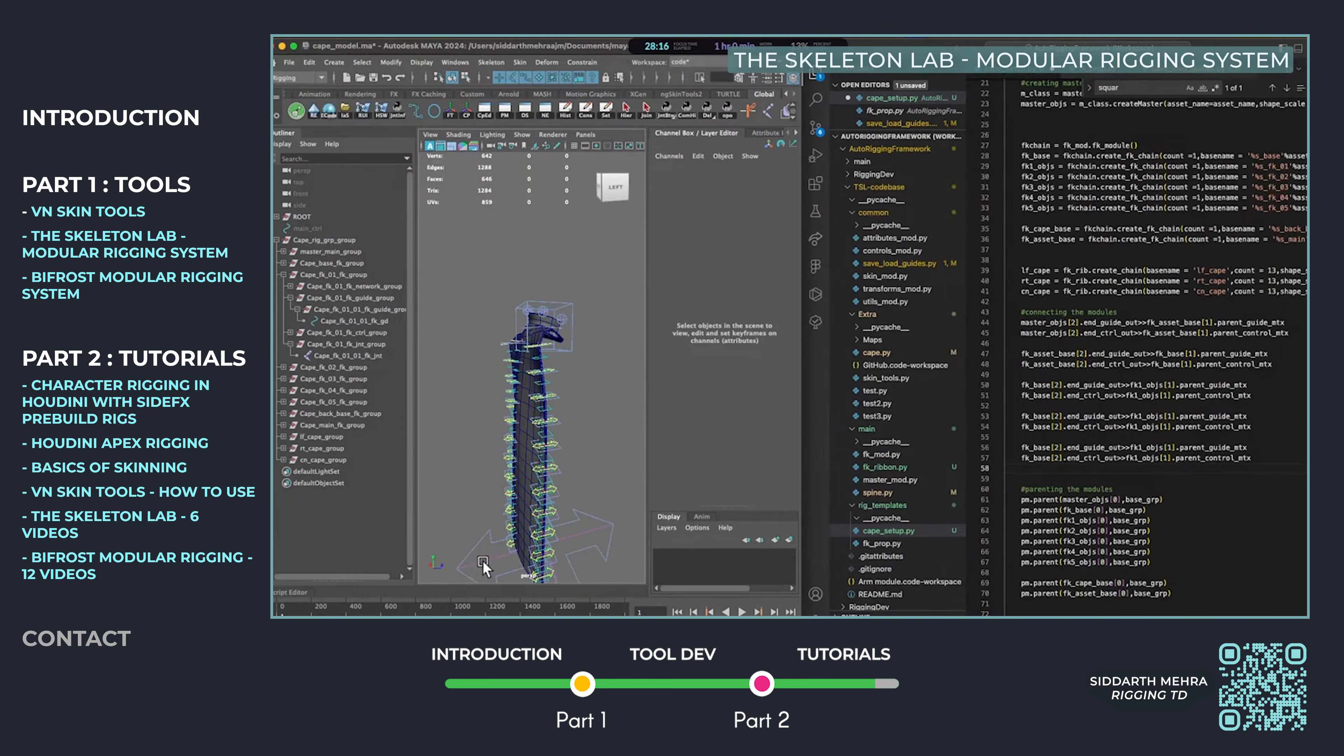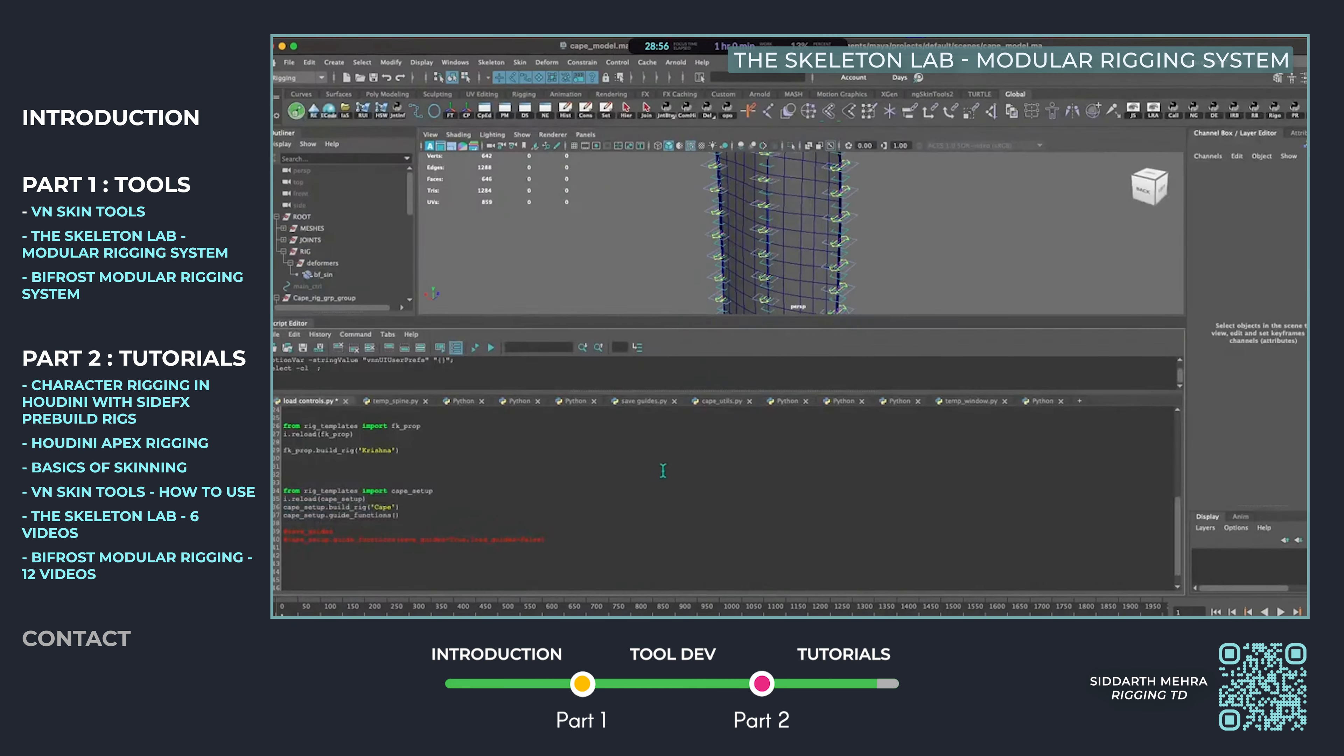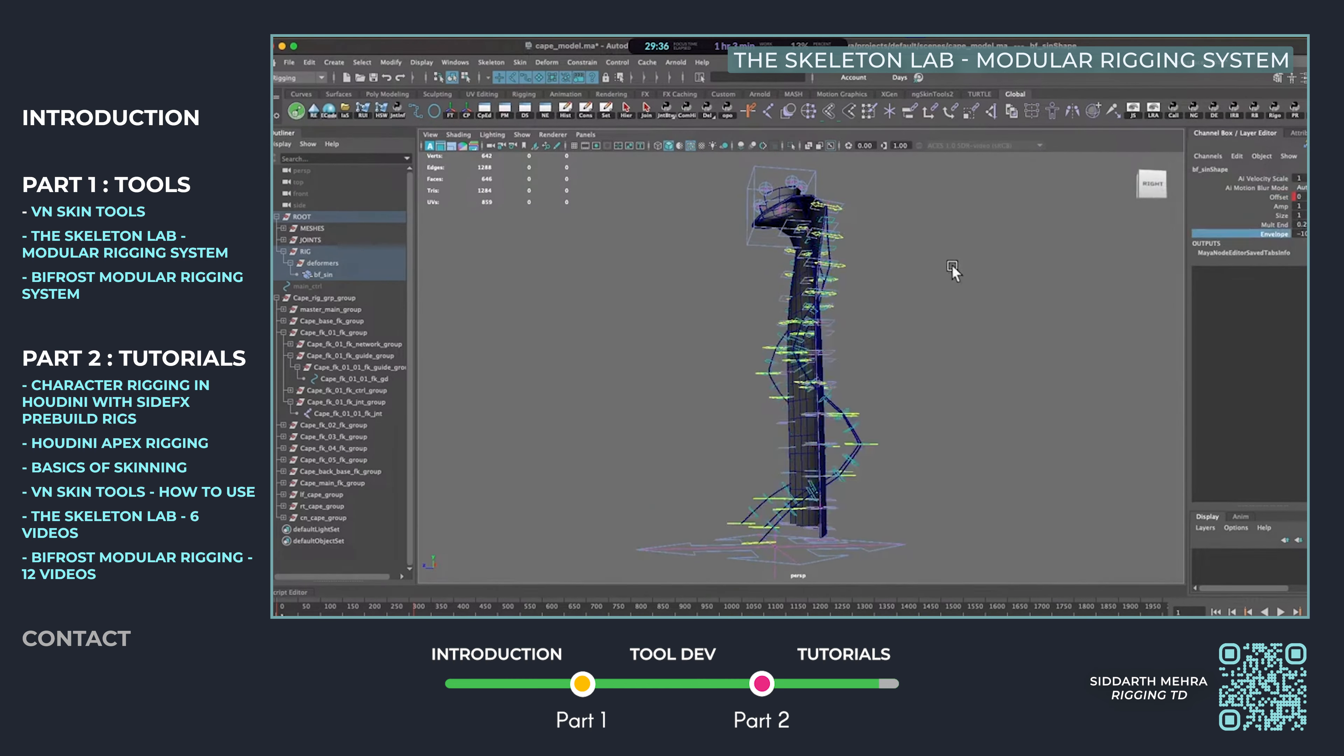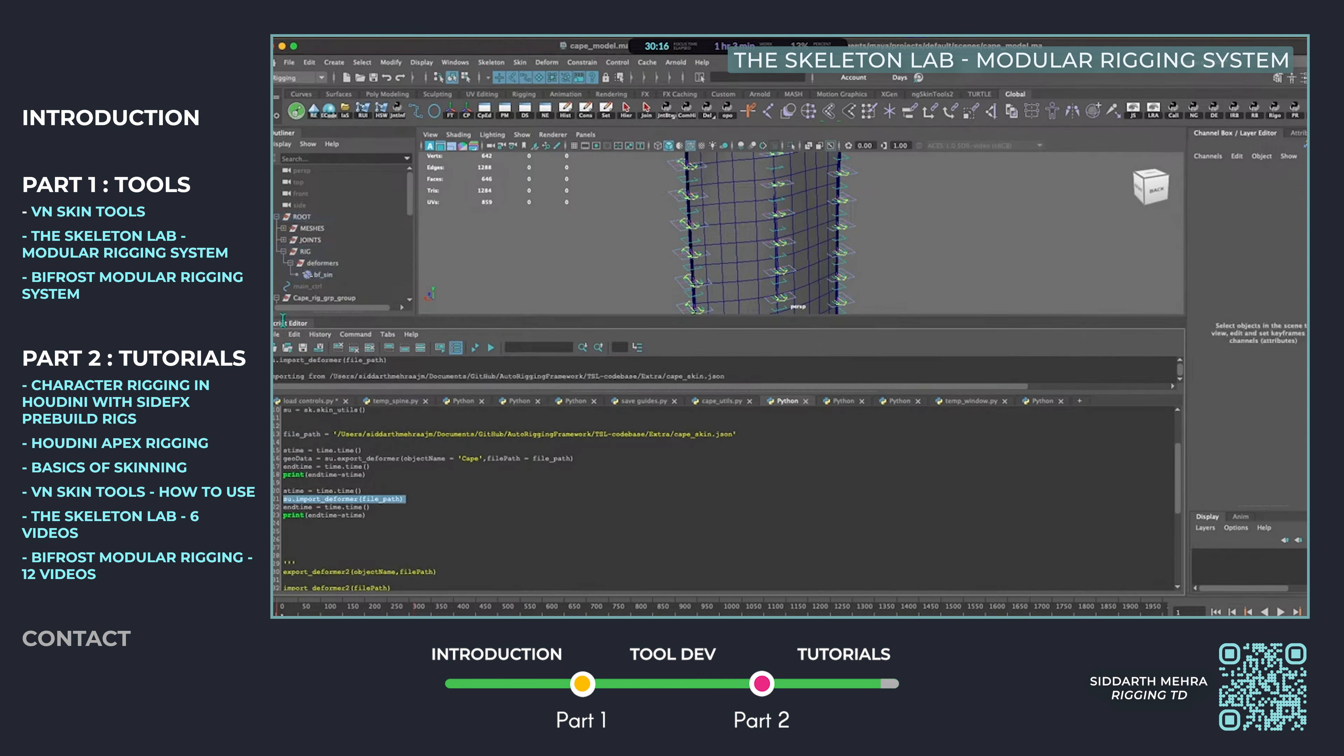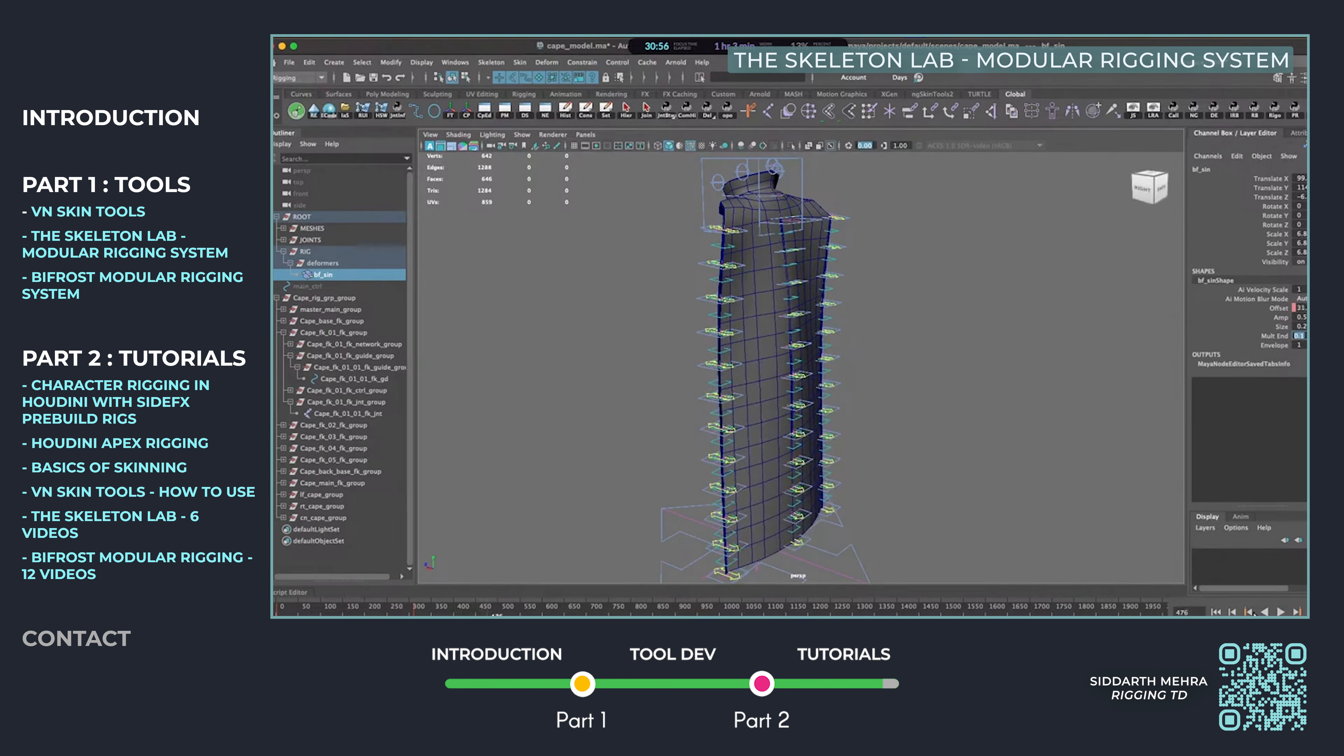In the final stream, I demonstrate advanced techniques like rigging a cape and integrating an external Bifrost node into the system, providing a comprehensive tool for riggers to customize their workflows.